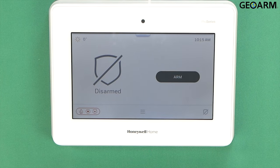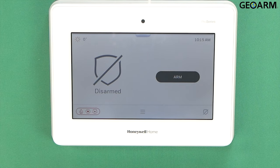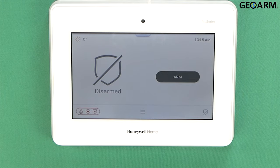Hey everyone, Drew with GeoWarm, and I am back to talk to you about the Honeywell Home Pro Series Pro A7 and Pro A7 Plus panels. In this video, all I'm going to be doing is showing you how to delete a user code. Super easy to do, so it'll be pretty quick here.